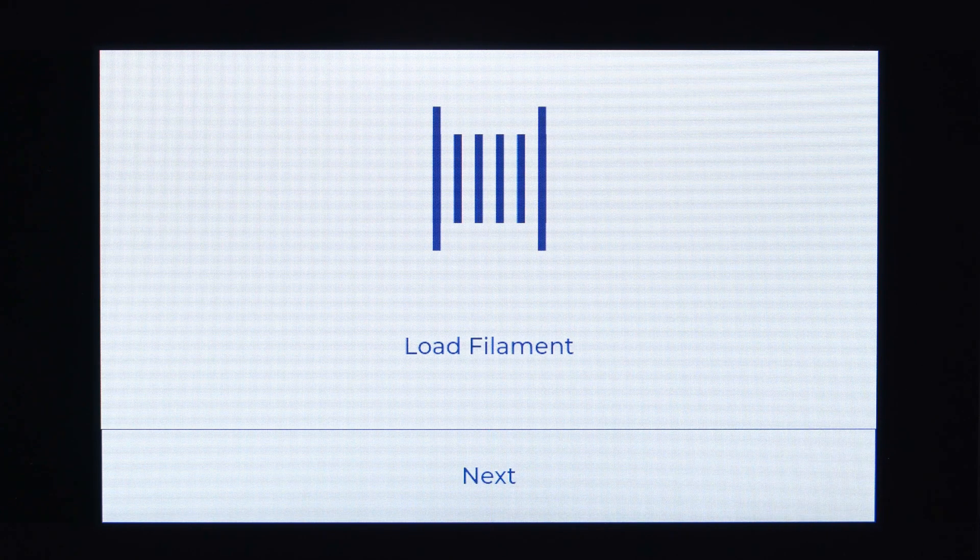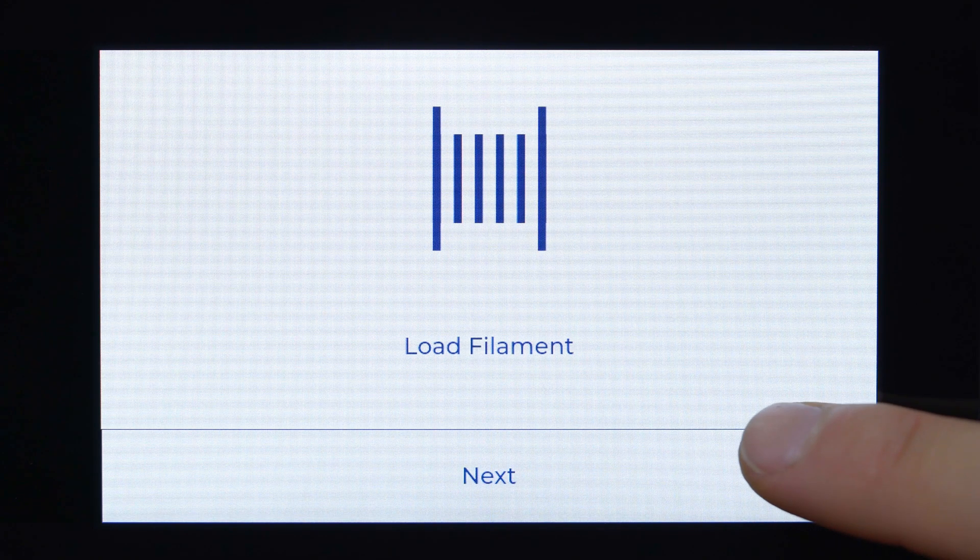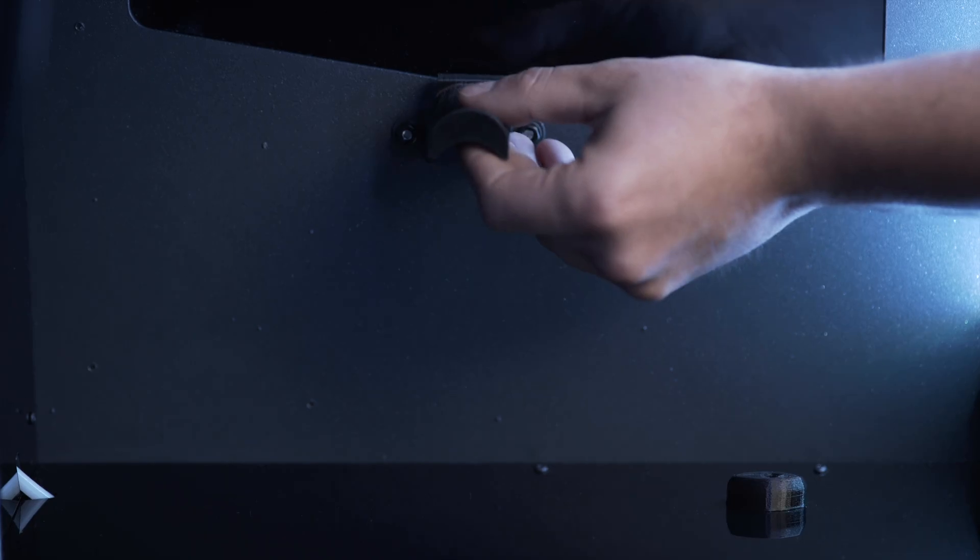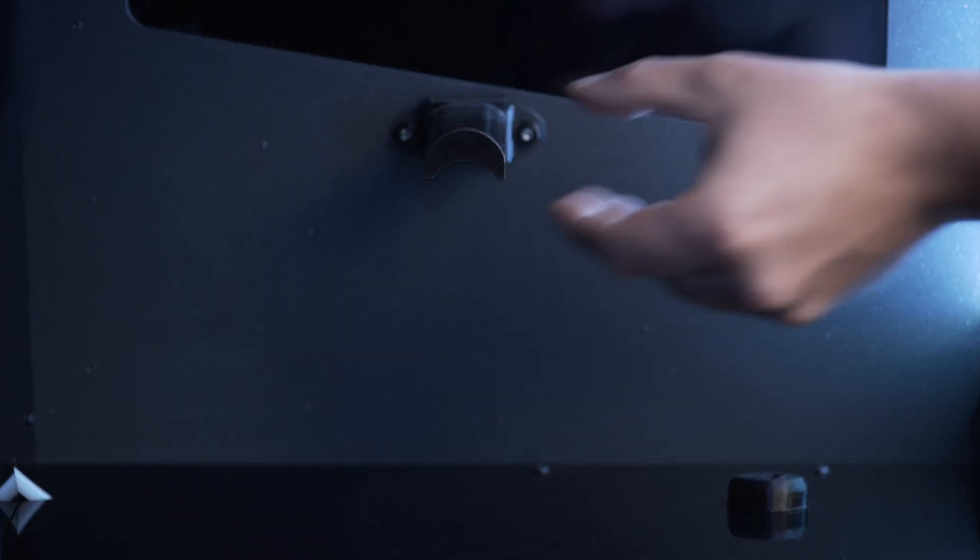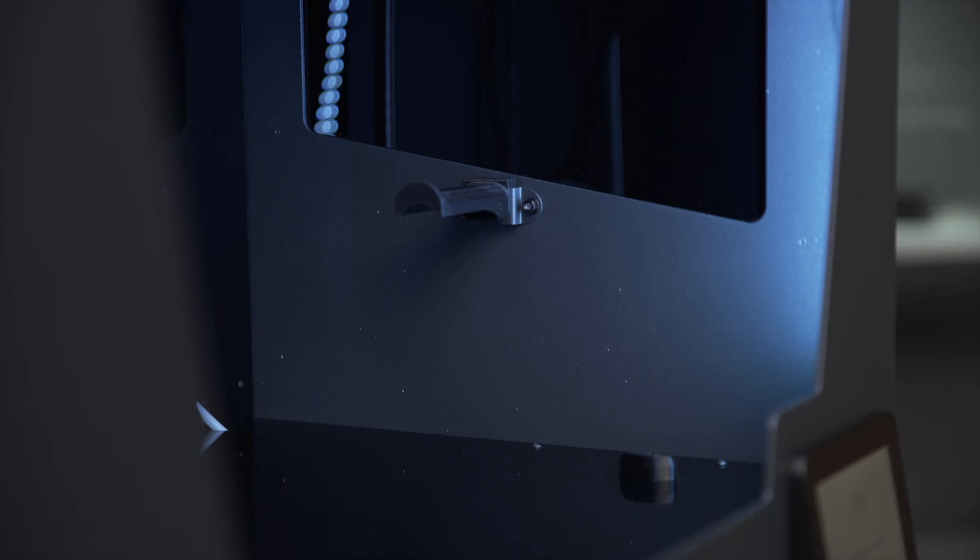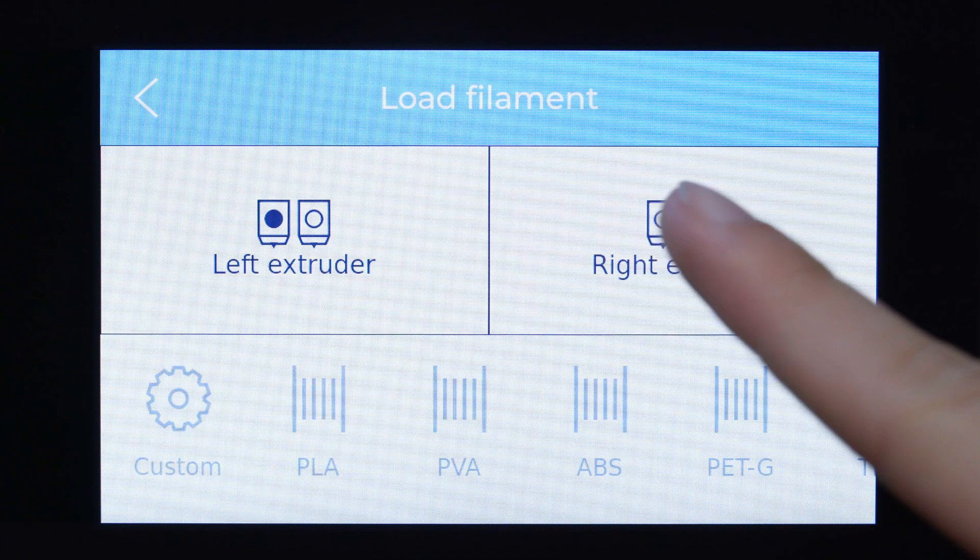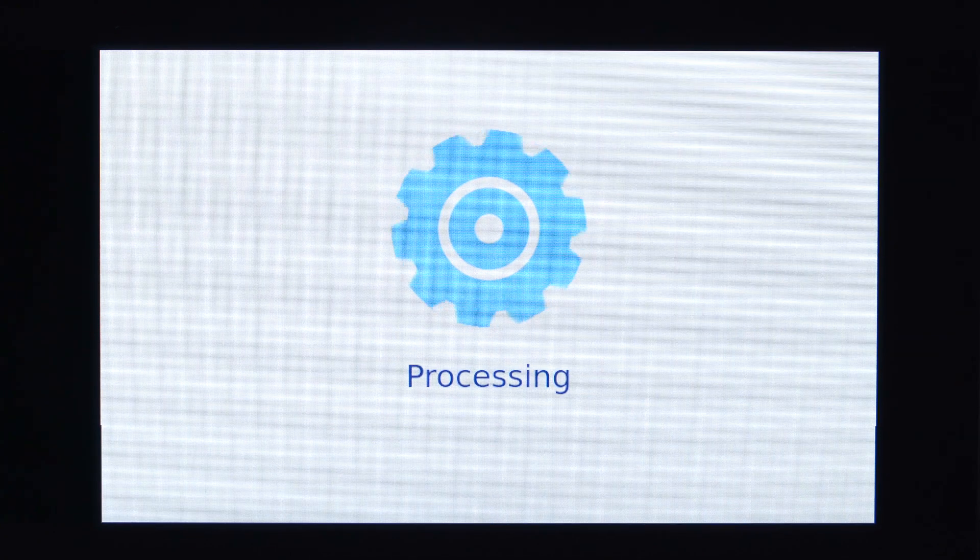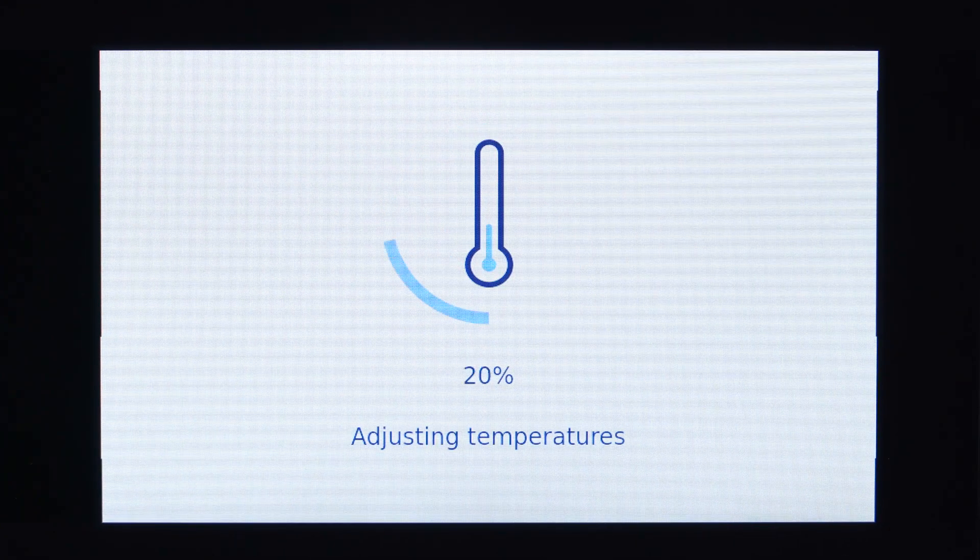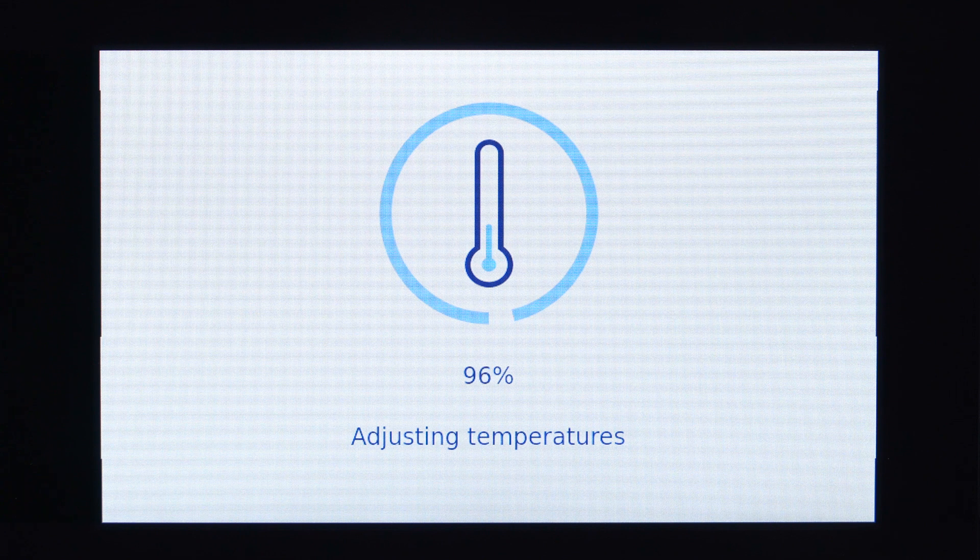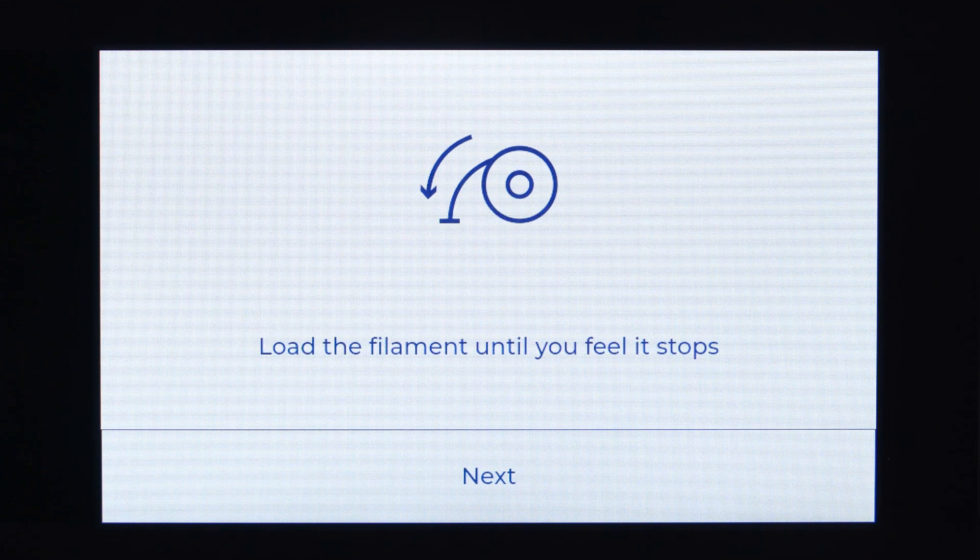In order to load the filament into your printer, start by installing the spool holders. On the screen, select the extruder and the material you are loading in and wait until the hot end reaches the indicated temperature for the selected material.